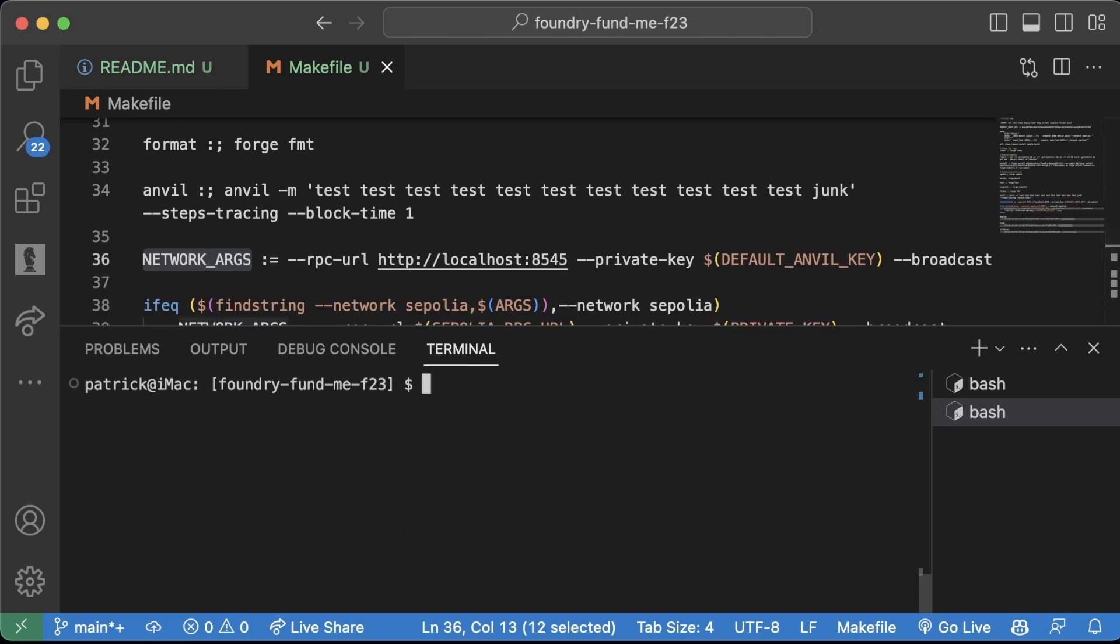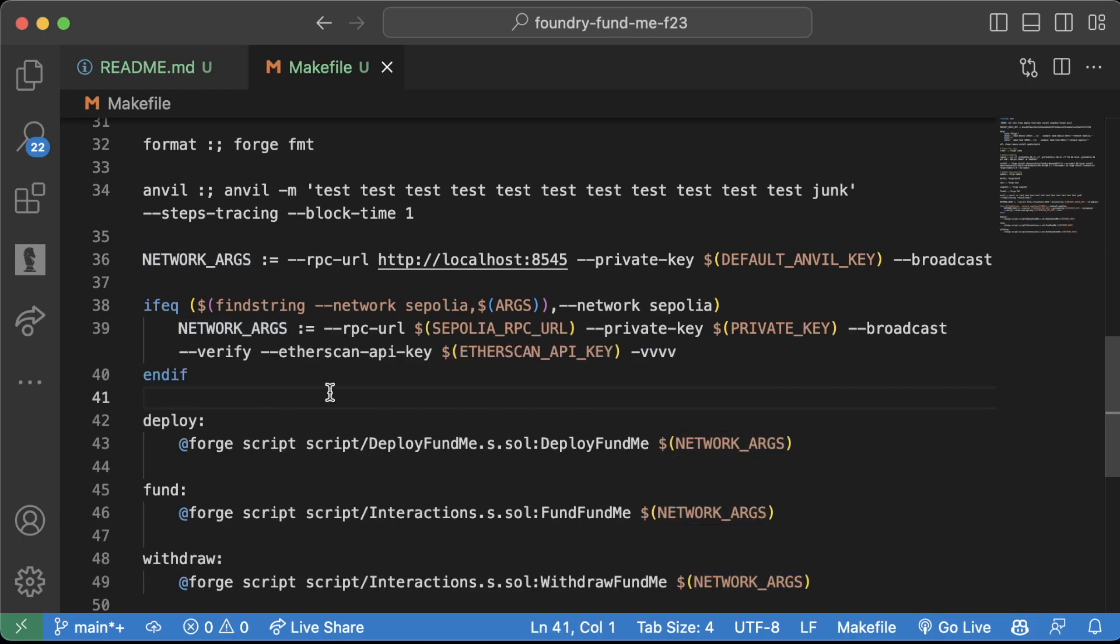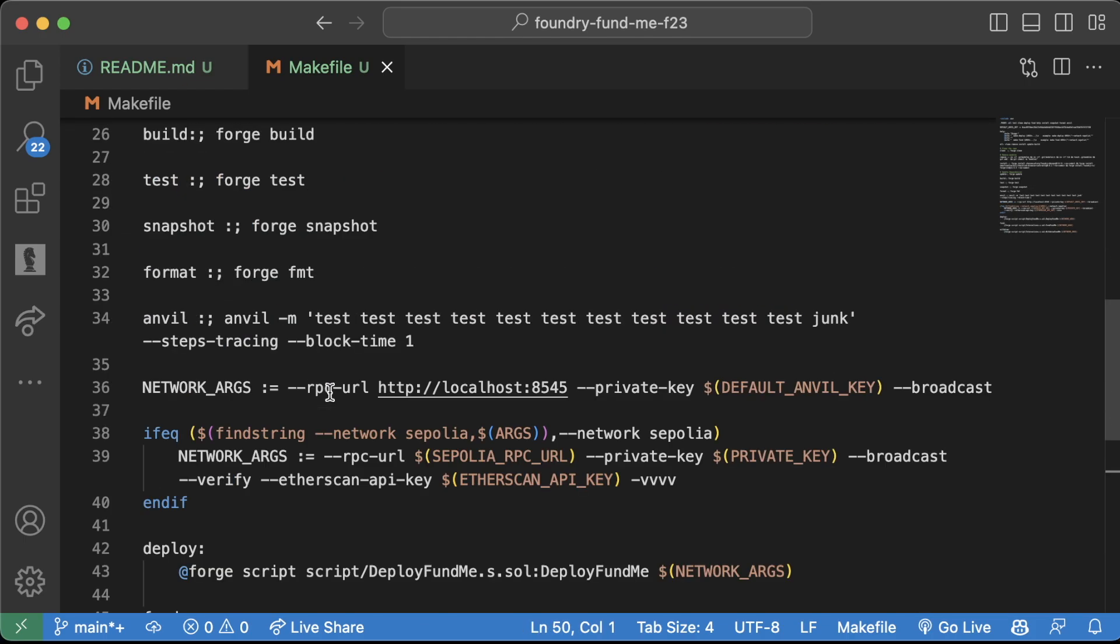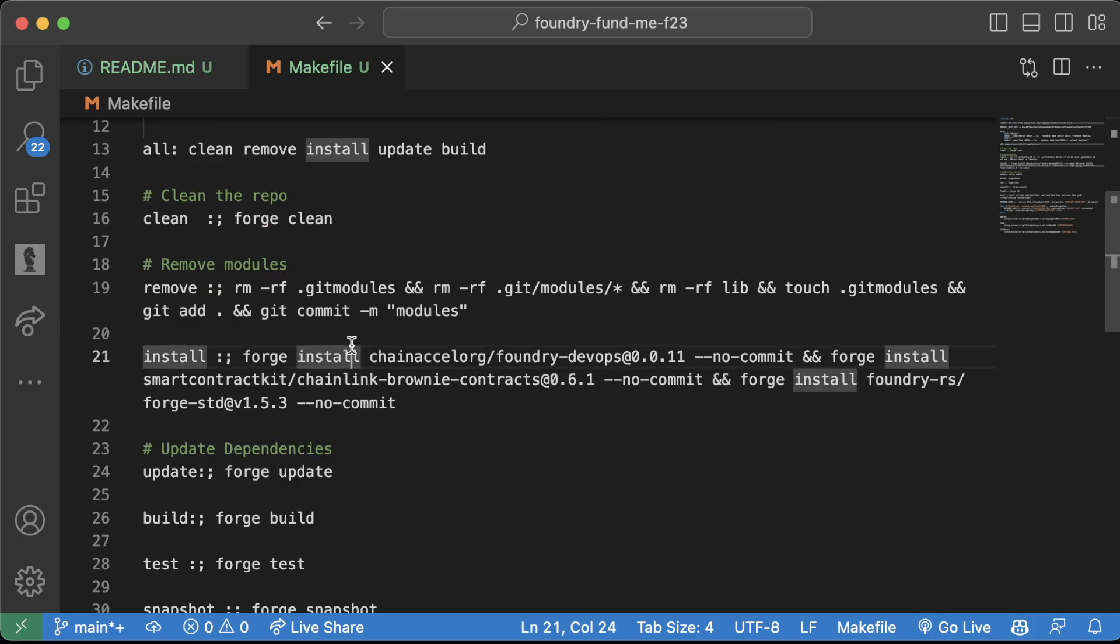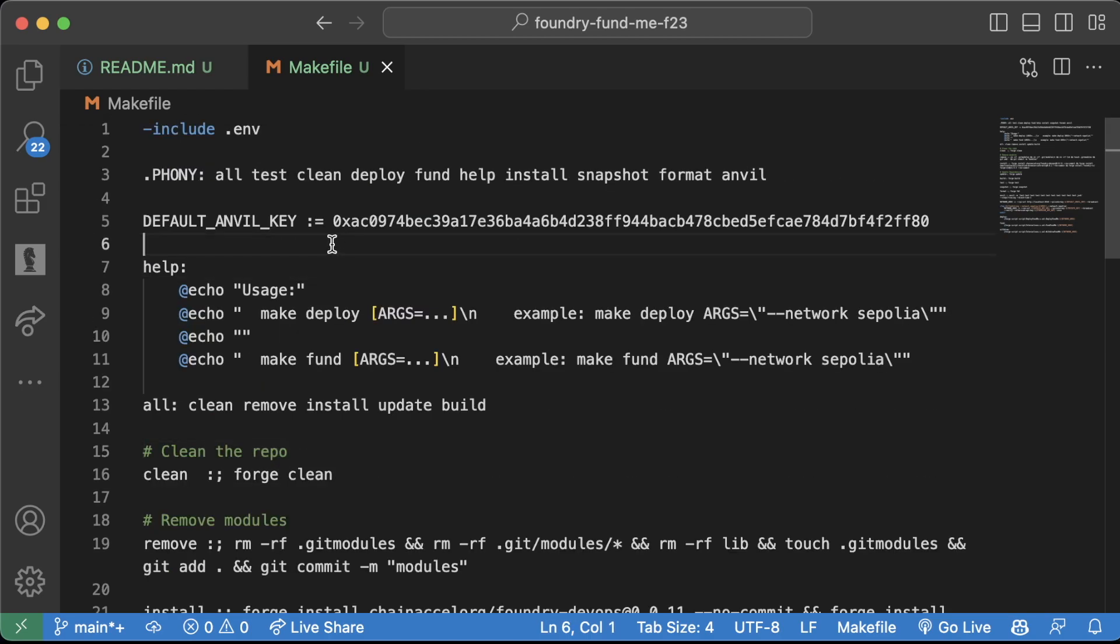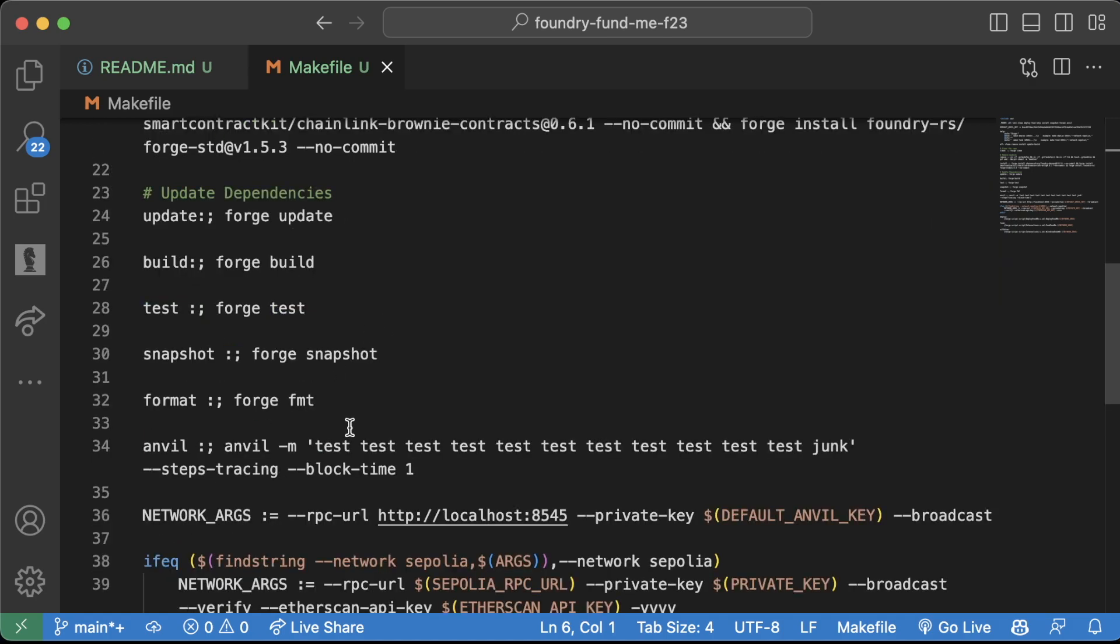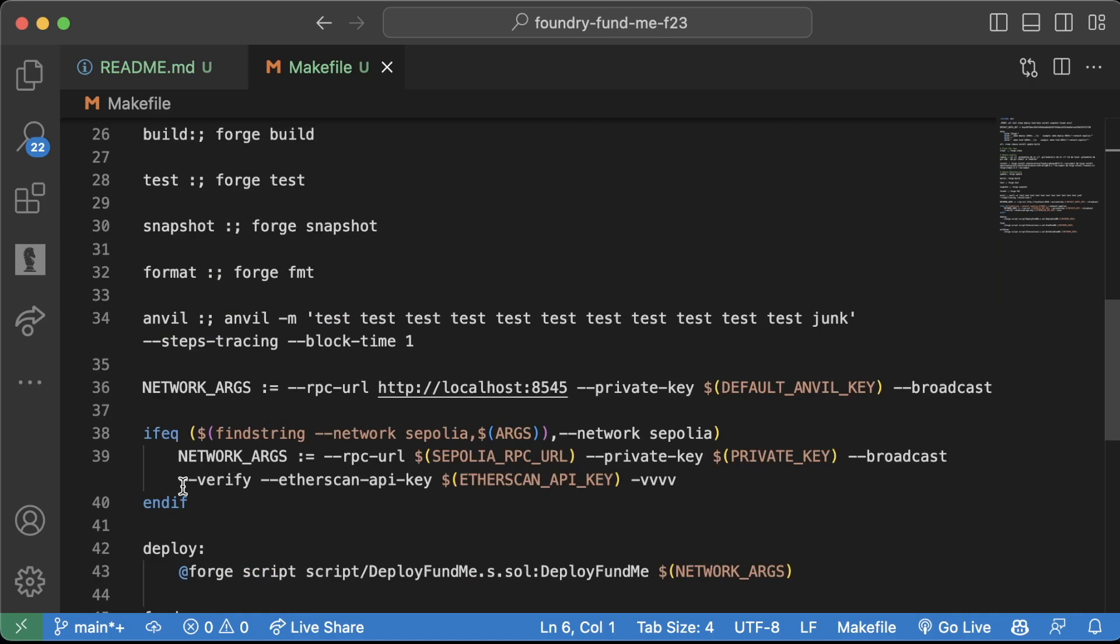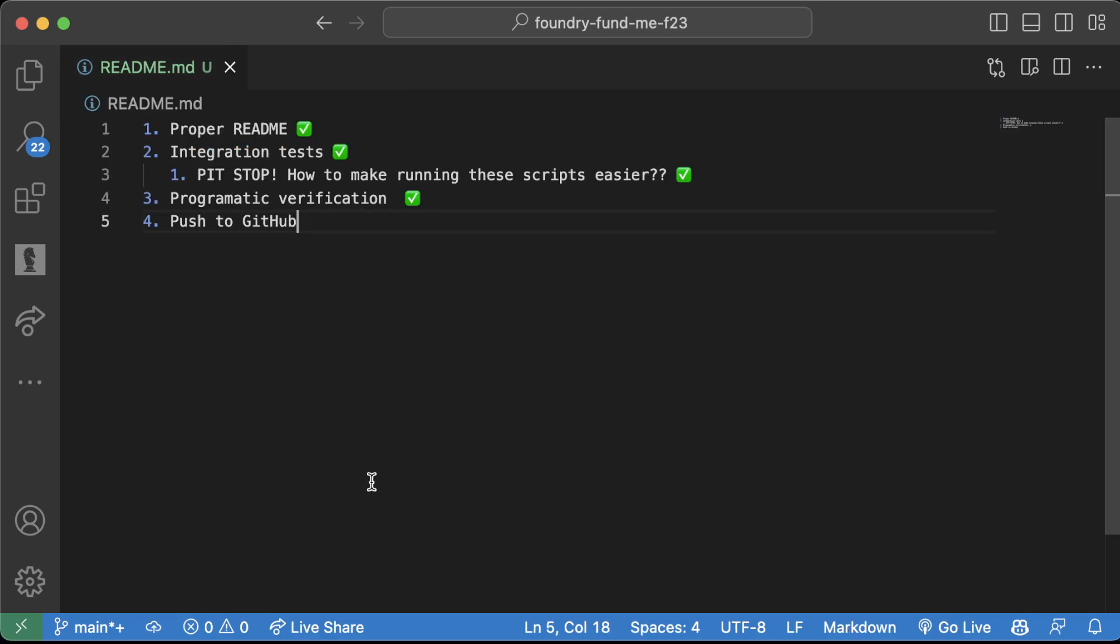If we wanted to deploy to Sepolia, we do make deploy args equals --network sepolia like that. I'm not going to go too deep into Makefiles. If you want to learn more about Makefiles, you can definitely chat GPT them, AI them, or Google them. But they're incredibly helpful for making it so that we don't have to write these super long commands anytime we want to do something basic.